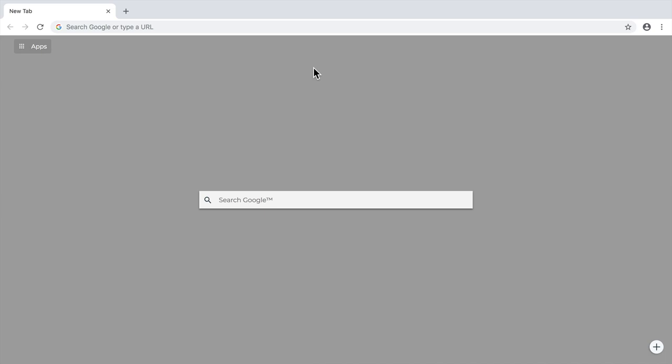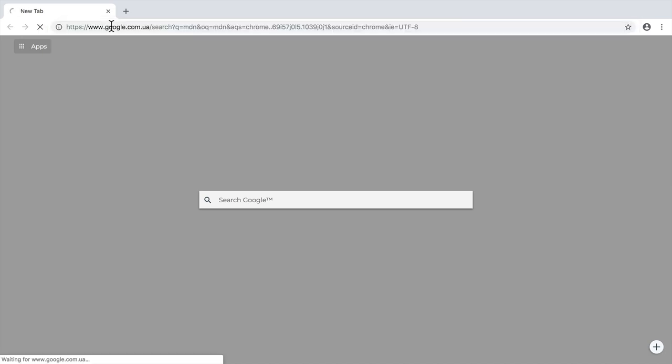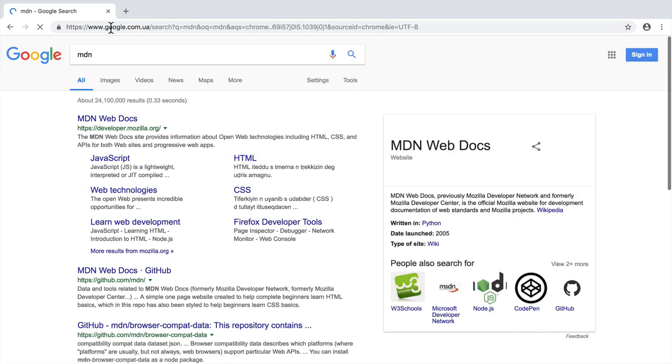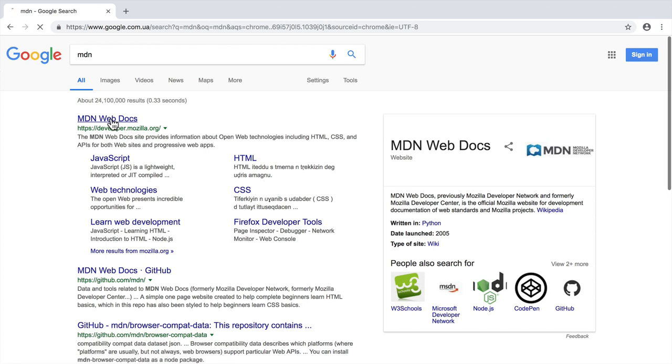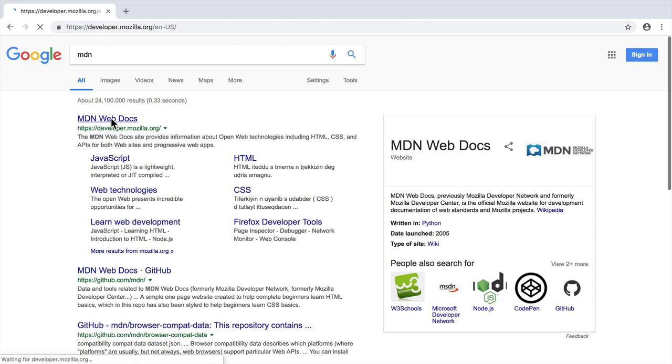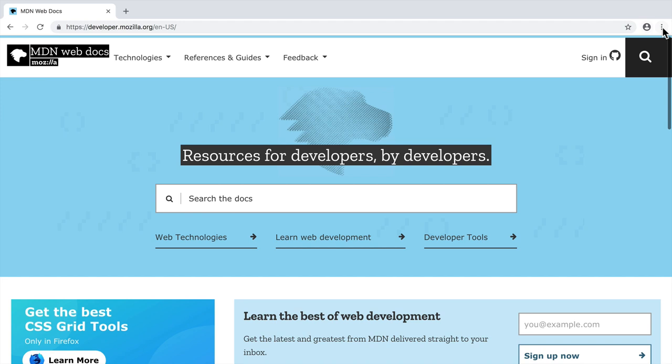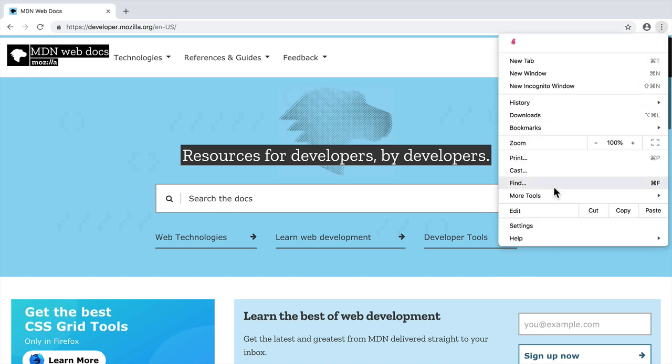Please open up new tab in Google Chrome and in the search bar please type MDN, that stands for Mozilla Developer Network, and click on the first link here. And let's now do the following, navigate to settings, then more tools and here developer tools.